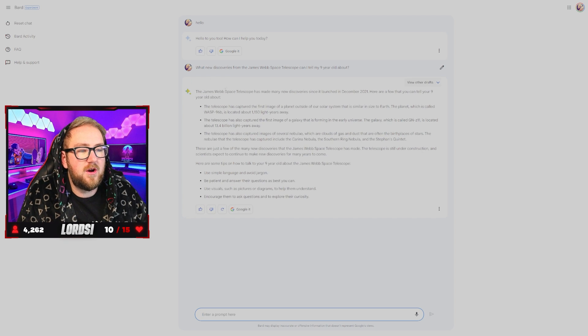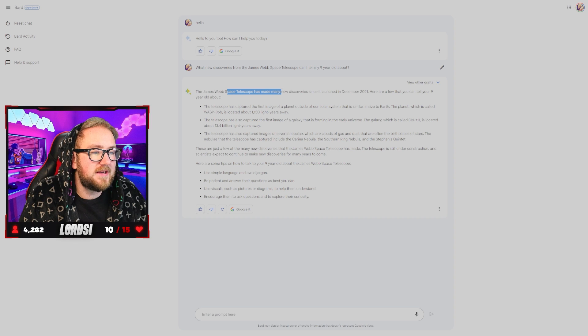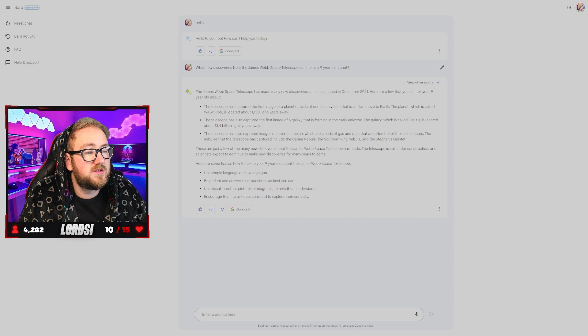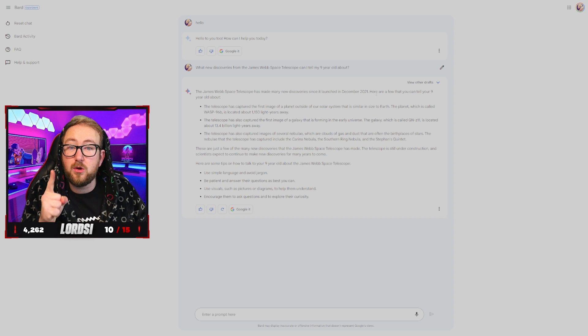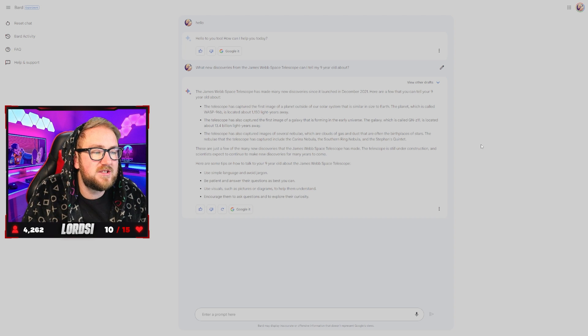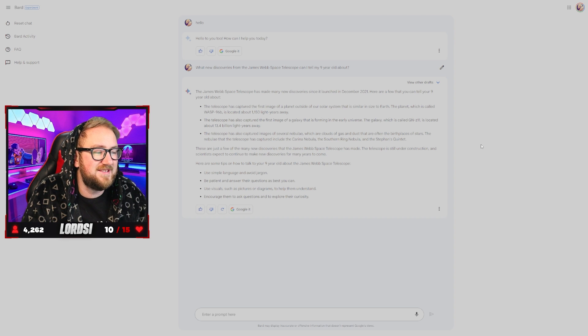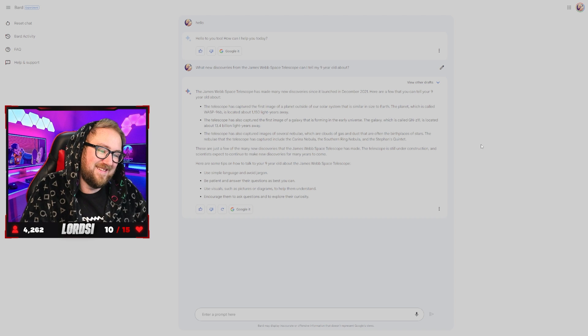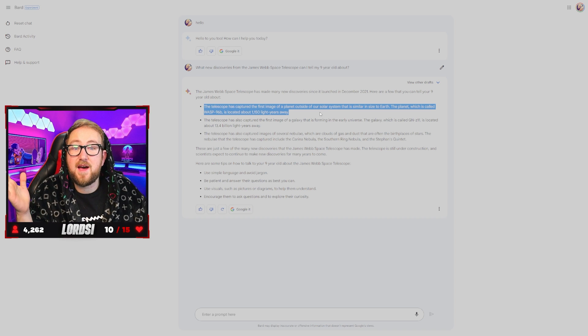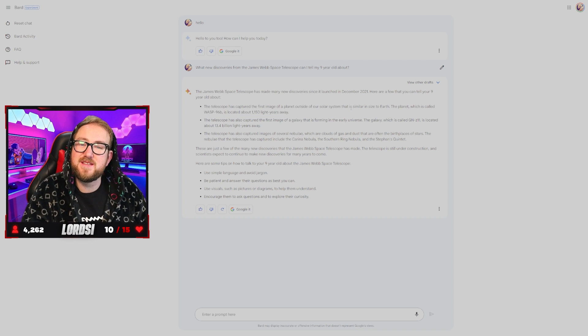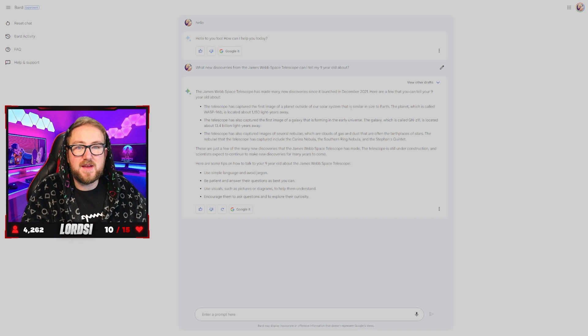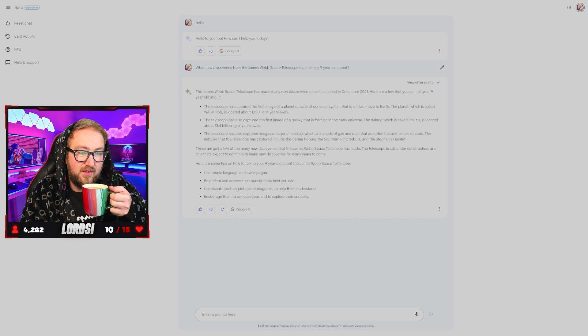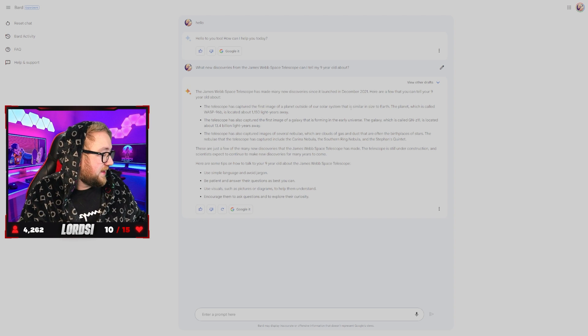Let's see what Google has to say. Here we go. The James Webb telescope has made many new discoveries since it first launched in December, 2021. So that is correct. It actually launched on Christmas. This telescope has captured the first image of a planet outside of our solar system. So they haven't fixed that. That's interesting. I thought they would have fixed that by now or at least updated Bard to understand more about the James Webb telescope. That's quite funny.